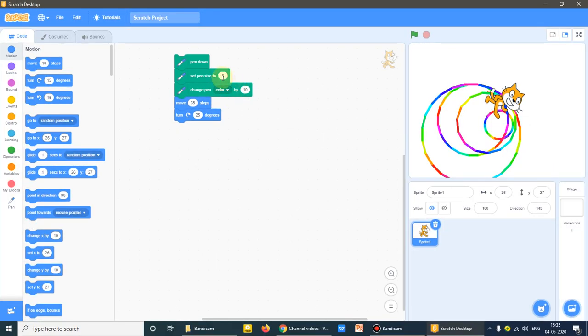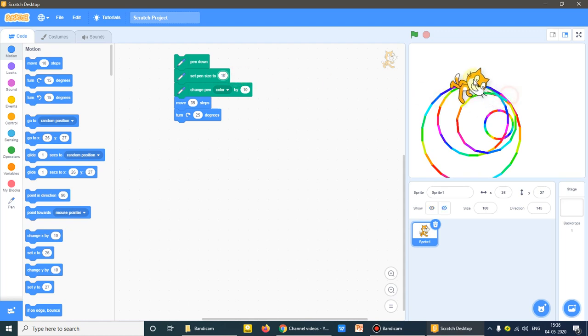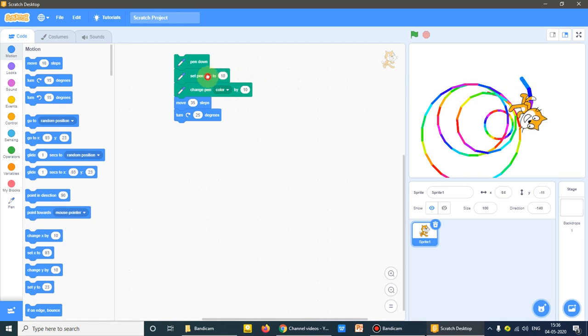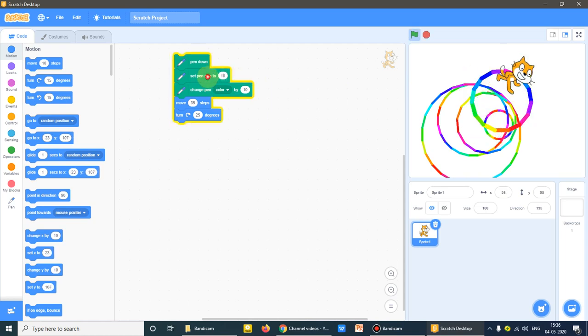Size also I can explain to you. If it is 5, if I'll make it to 10, and now see, the border is more thicker.